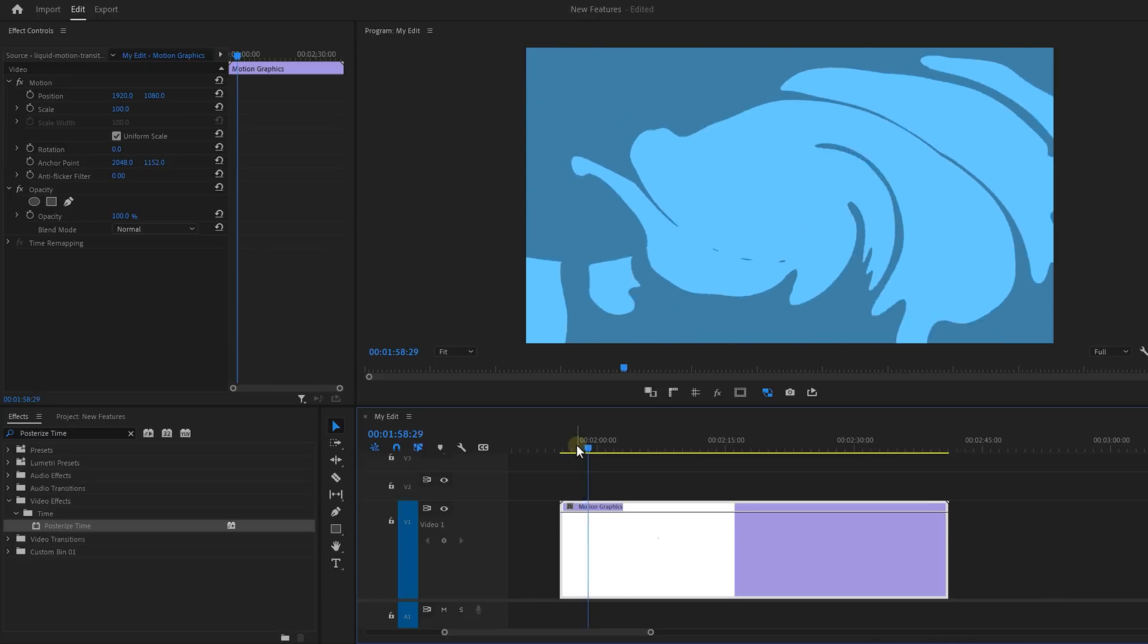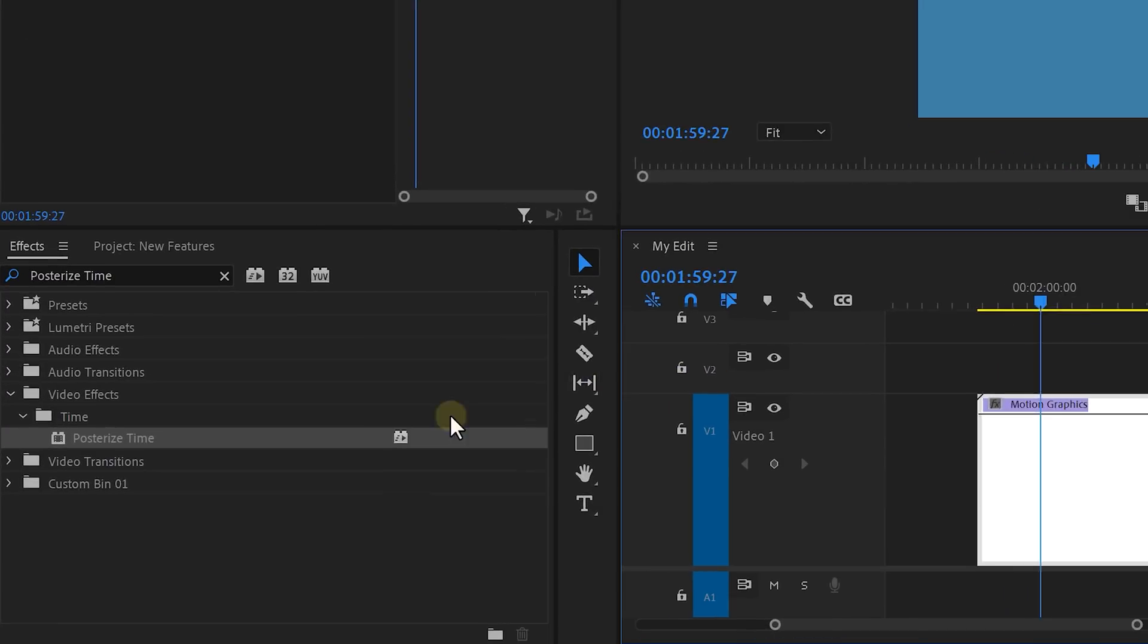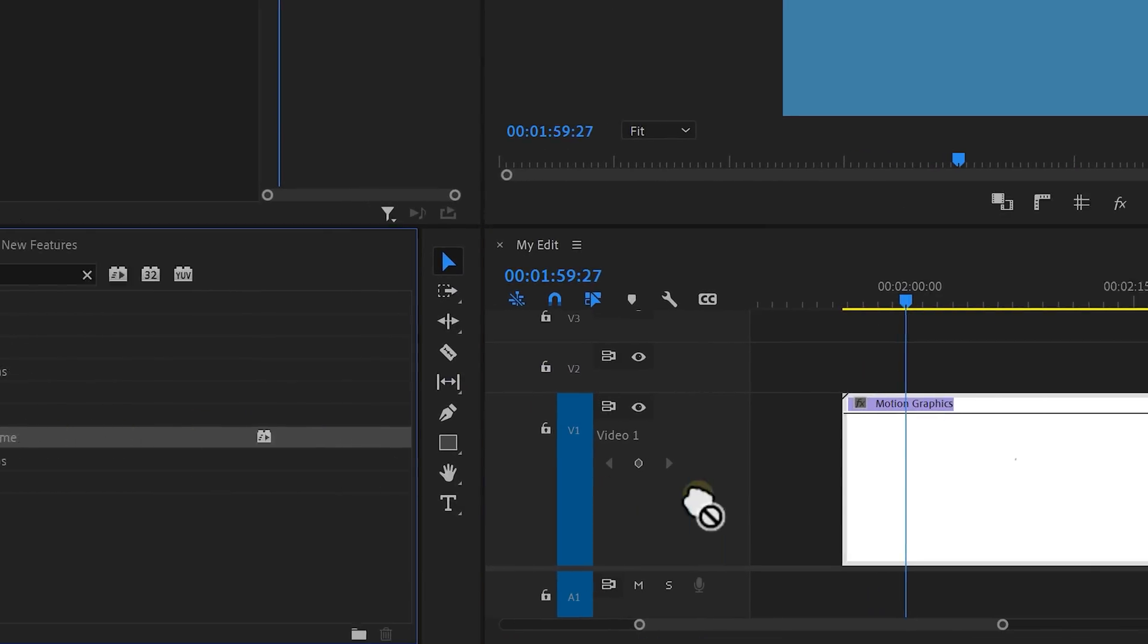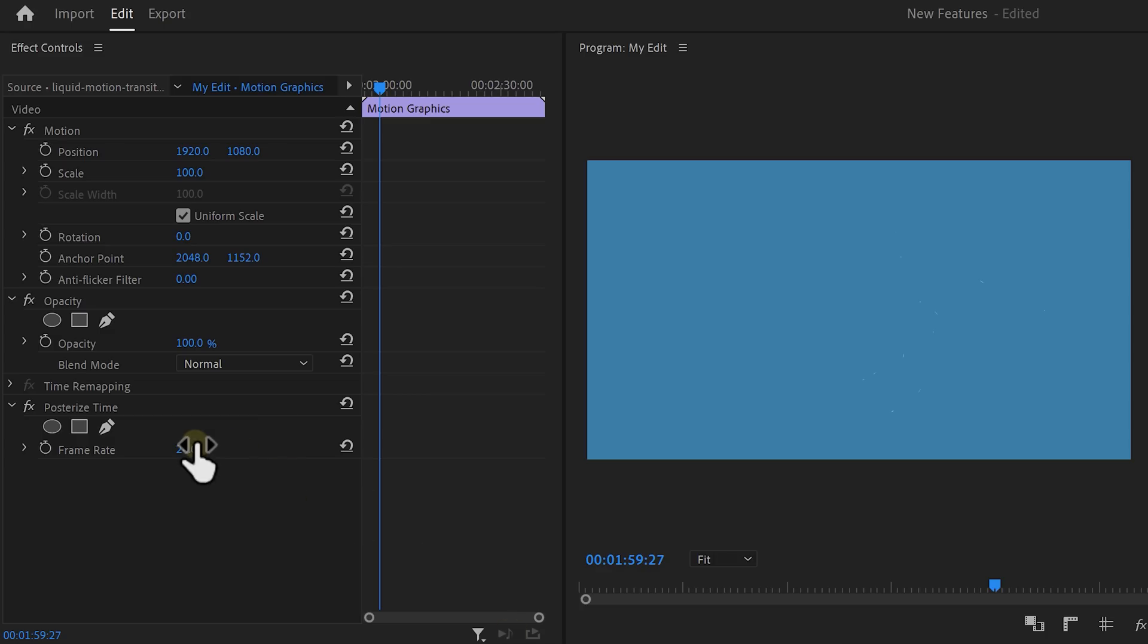With this effect, you can basically change the frame rate of a video. For example, take a look at this 30 fps smooth animation. You can make it look like a stop-motion video. And to do that, find the Posterized Time effect and drag it onto your clip.